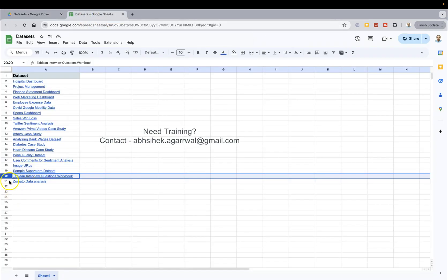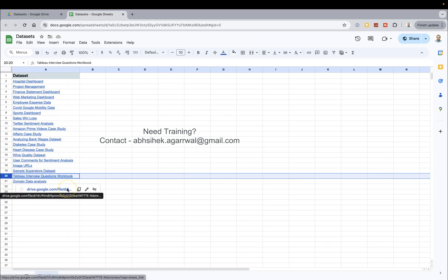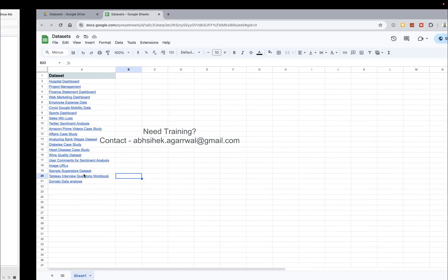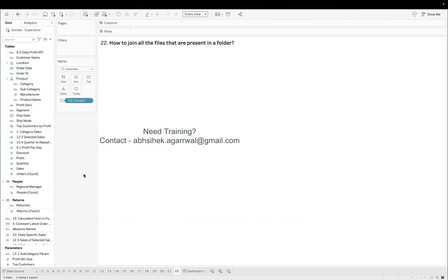This is the one, and at row number 20 I have the interview question workbook. So that is something you will enjoy answering the question, and this is a beginner level question, so as a beginner you should know this.